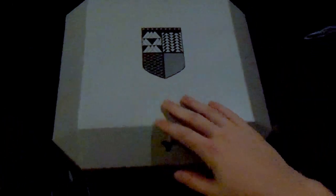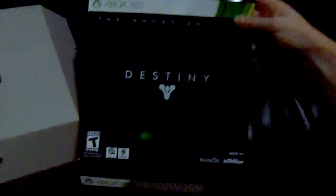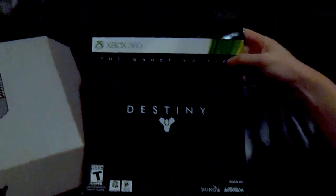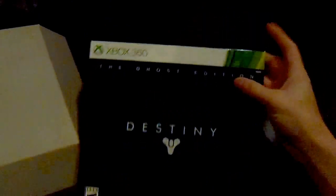Well anyway, this is the Ghost Edition of Destiny, and you're probably wondering why I get it on 360, why not get it on Next Gen?